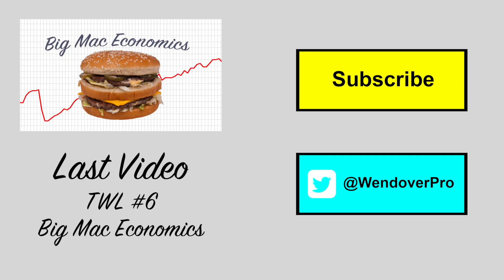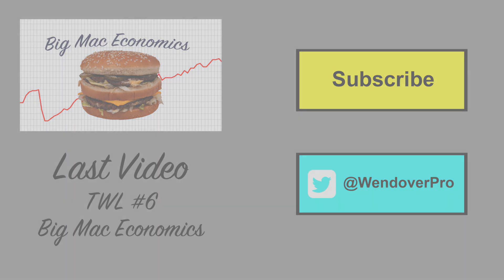I hope you enjoyed this week's episode. Last week I covered Big Mac economics which you can find here. If you enjoy these videos, make sure to click subscribe here. Also, please follow me on my Twitter, at WendoverPro. Thanks for watching, and I'll be back next week with a special video not from that Wikipedia list.